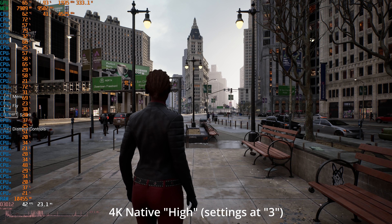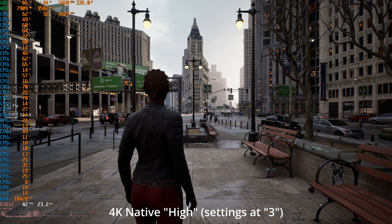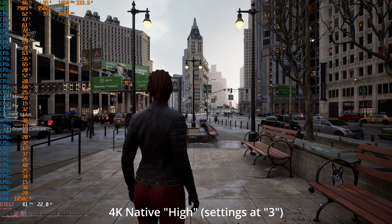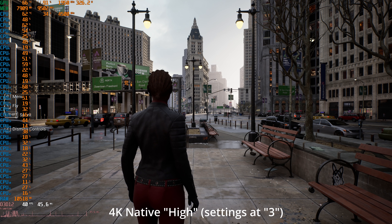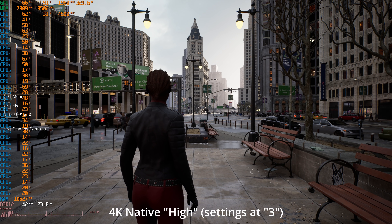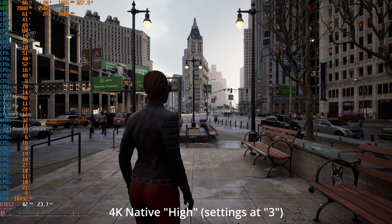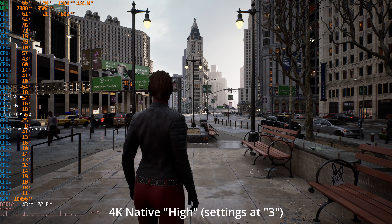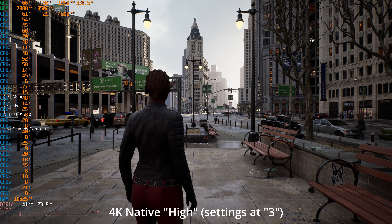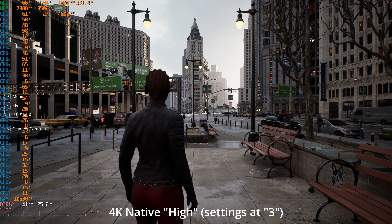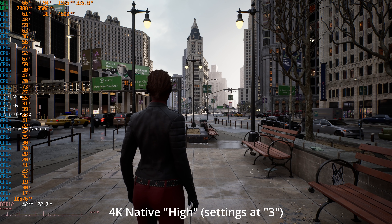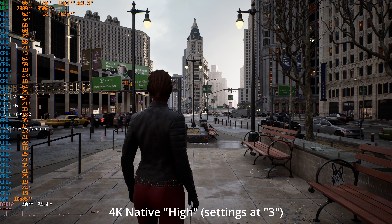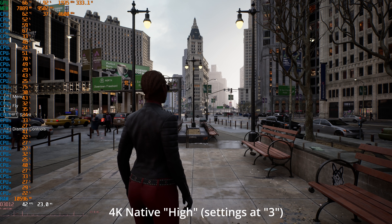In this video, I want to take a look at this City Sample demo, which is basically the assets from the Matrix Awakens demo that was used on consoles, but with some of the actual Matrix stuff taken out. I've done a few videos on this already, feel free to check those out. I've even tested my 3080, but what I want to focus on more in this video is the CPU usage.